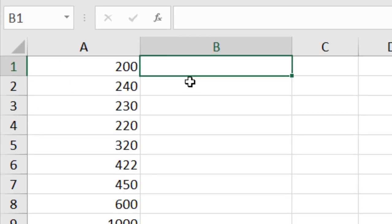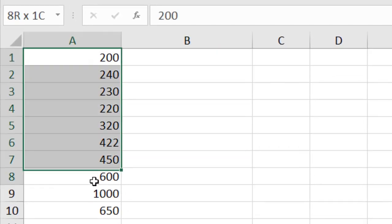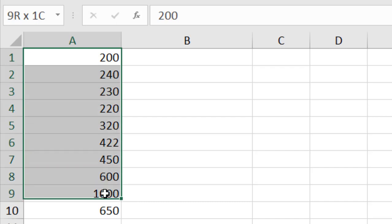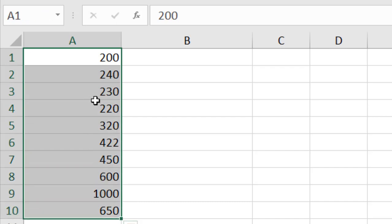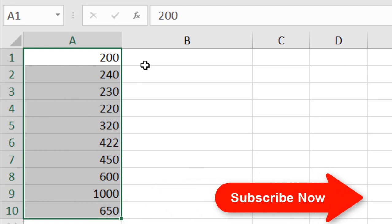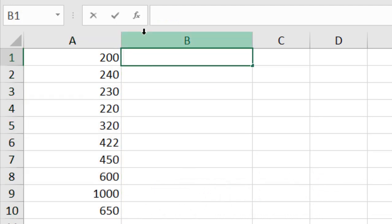Now let's say in this data range I want to find out how many cells have data that is less than 500. That means I'm going to count all the cells that have values less than 500. I'm going to do this using COUNTIF function.